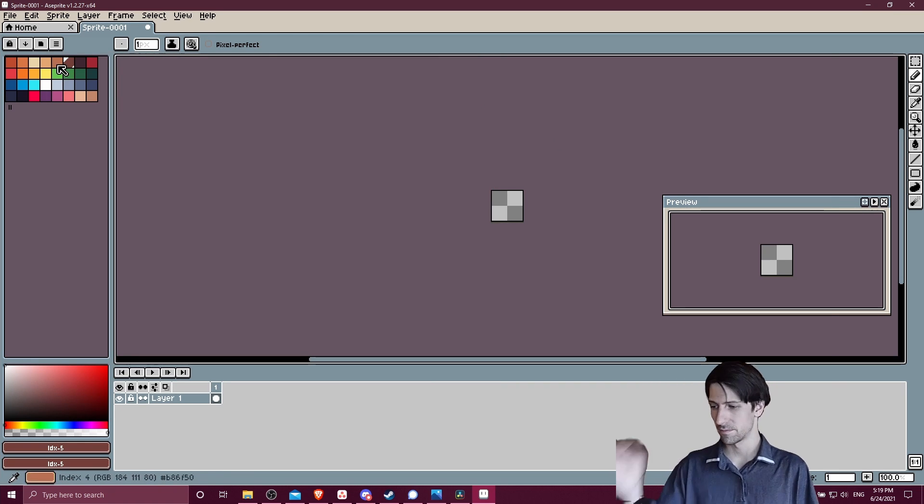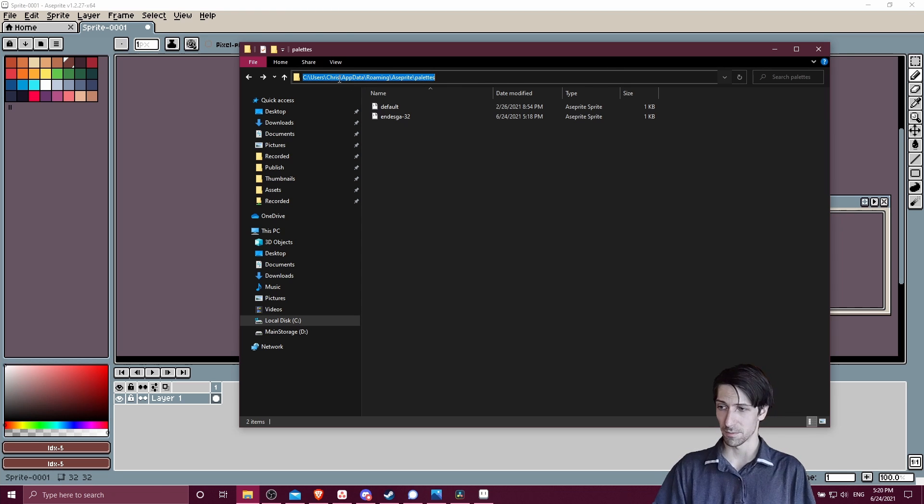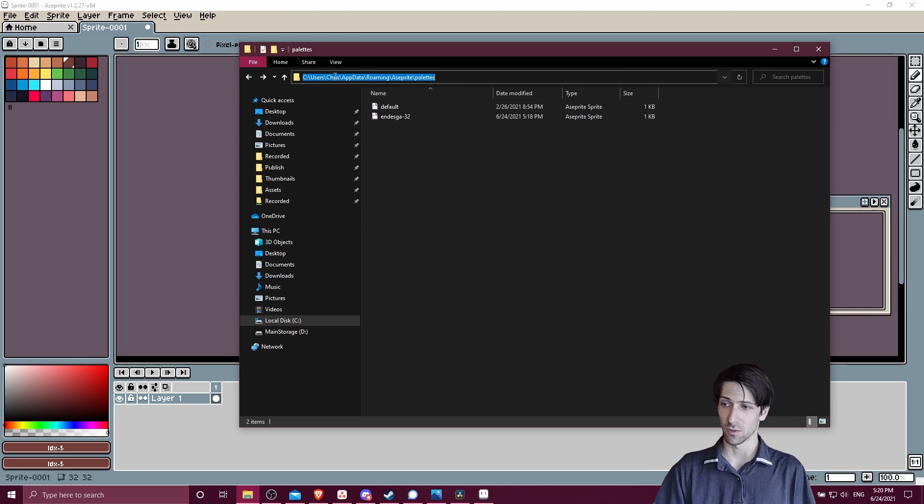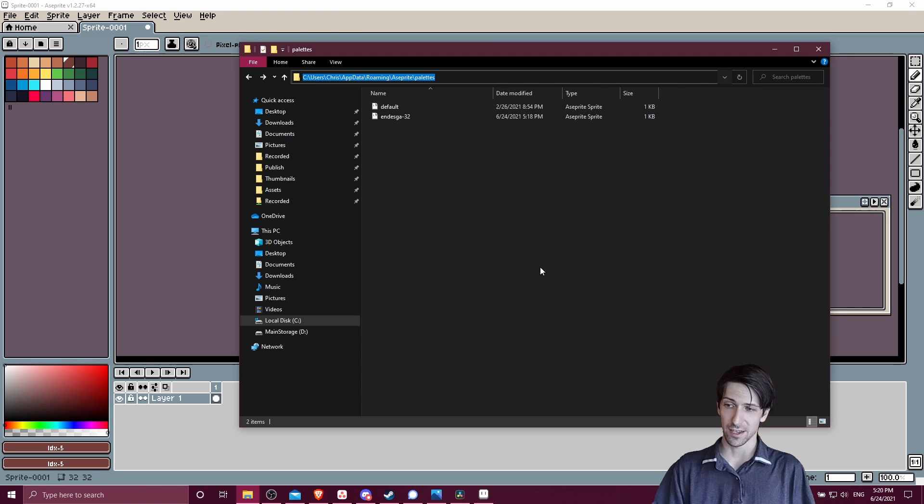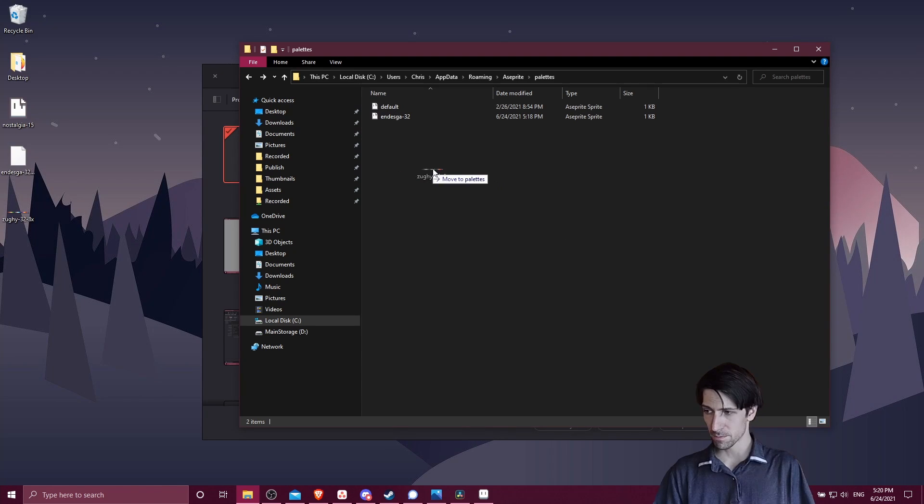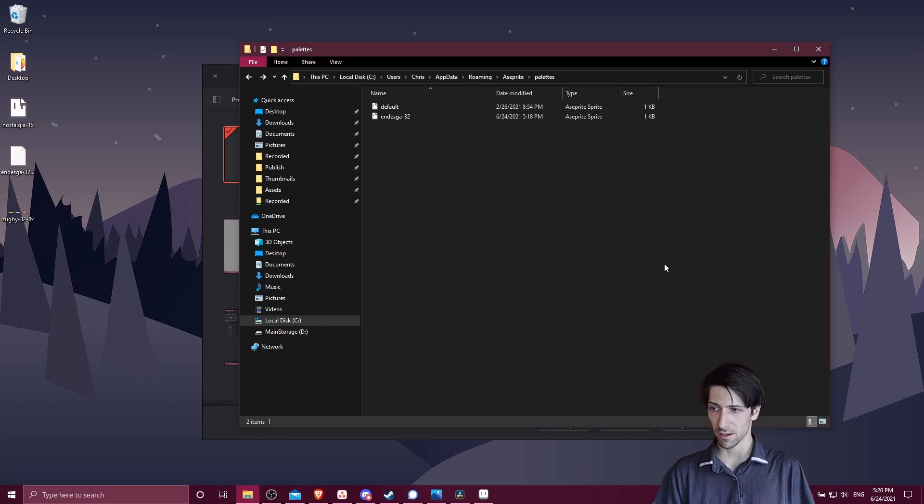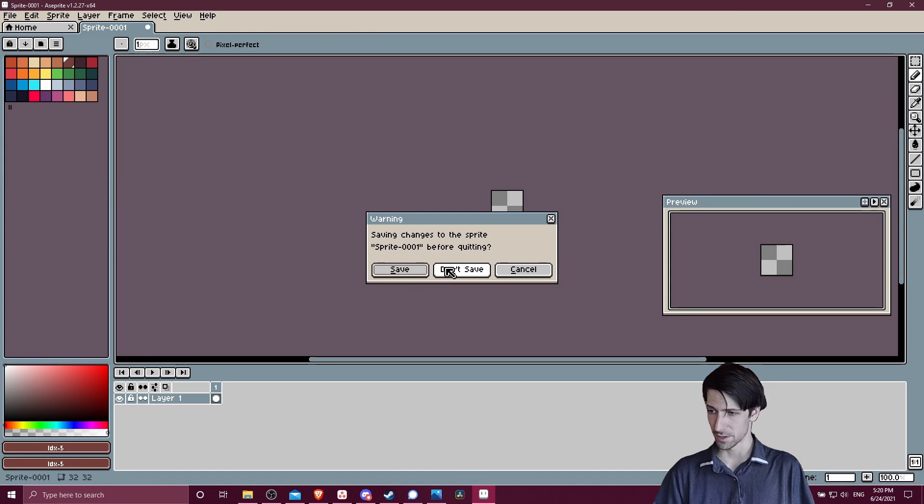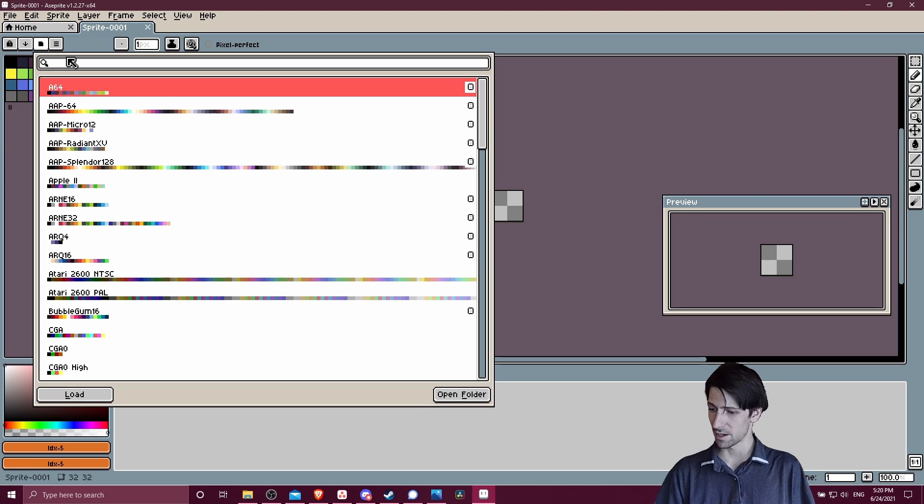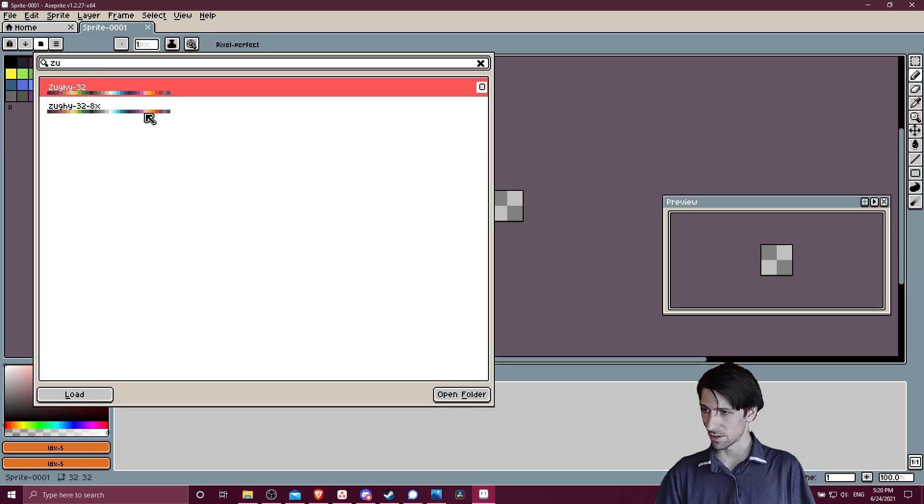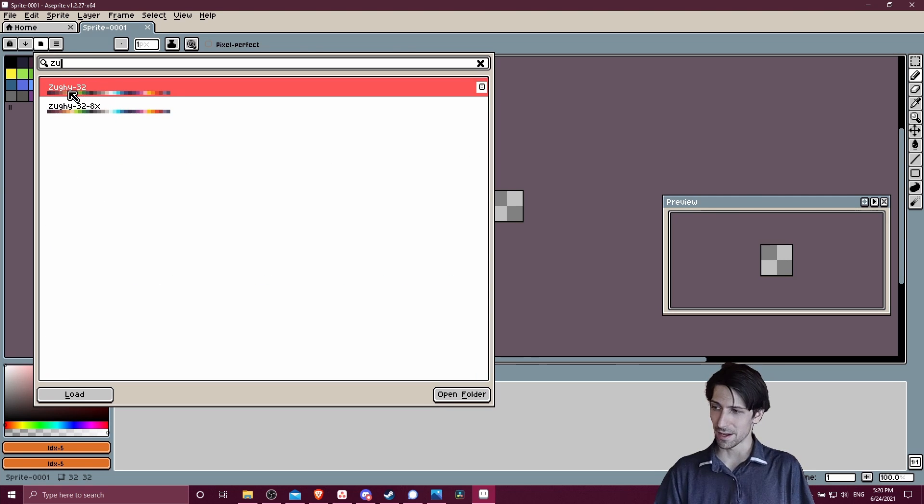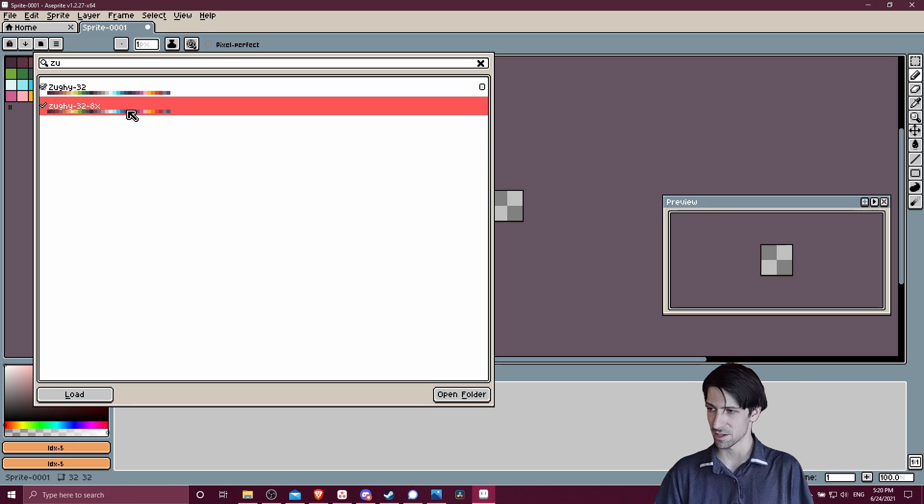Obviously if you go to this app data location on your computer, just change the username to whatever you have for your Windows profile. Then you could just drag and drop color palettes in here as well. So let's put this Zackie 32 color palette into there, restart Aseprite one more time, and let's see if we can find it in the presets. I'm going to type in Zackie 32. So I think this color palette might already have been included into Aseprite by default, but we also see the 8x PNG version here.